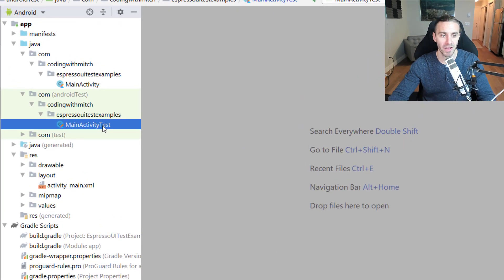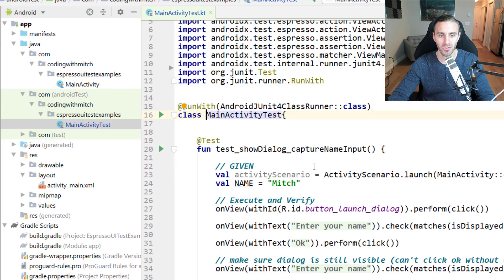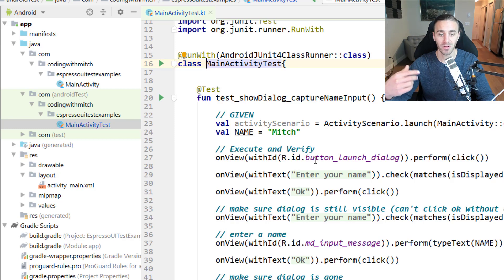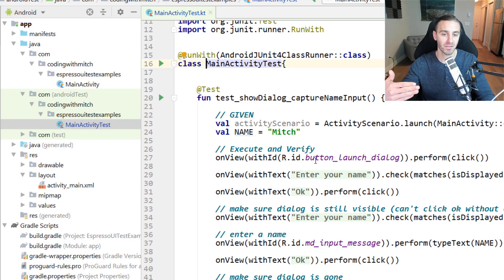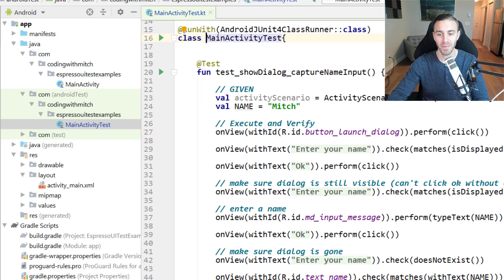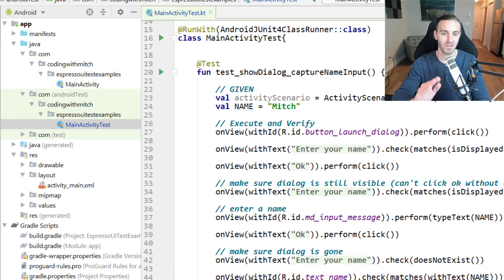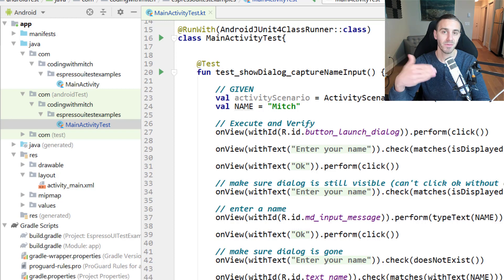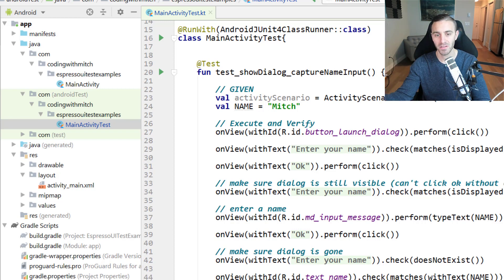For those of you who have been following along with the course, you know that in the previous video we tested dialogue. So a dialogue coming into view, capturing some input, and then making sure that that input was sent back to the activity where it's set. This is the same code that you left off with in the previous video.